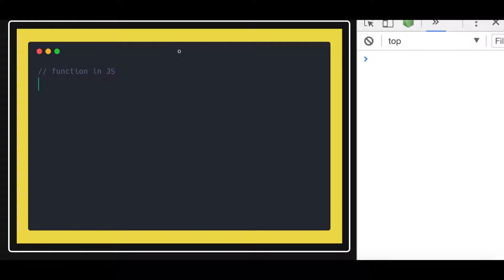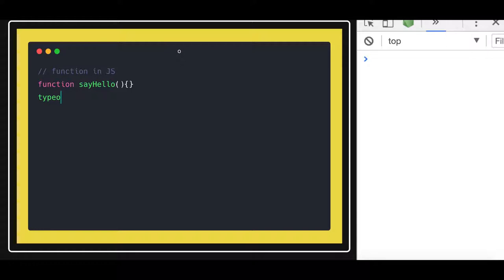You might have seen the different variations of the function syntax. Simple functions — function sayHello. This is the basic function that exists in JavaScript. So if you do typeof, you will get 'function'. This is the basic syntax of creating a function in JavaScript.